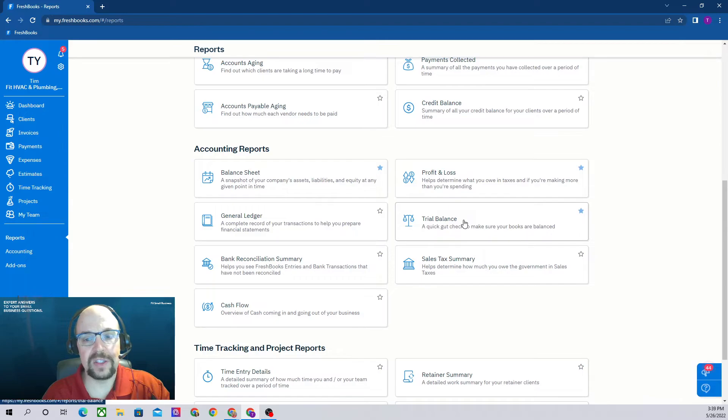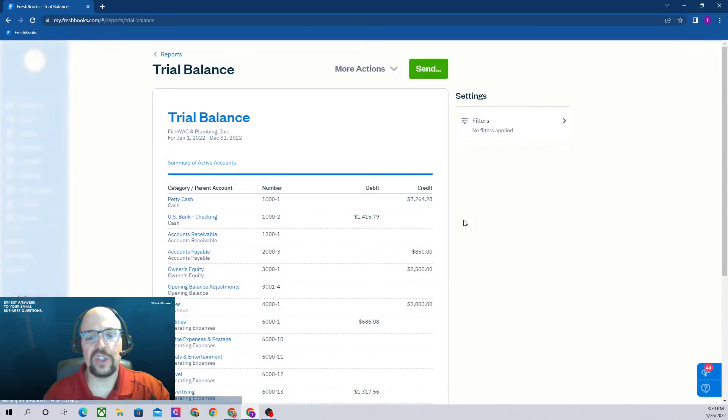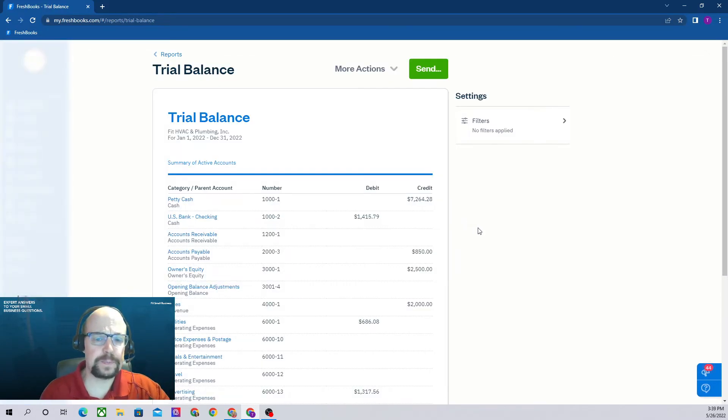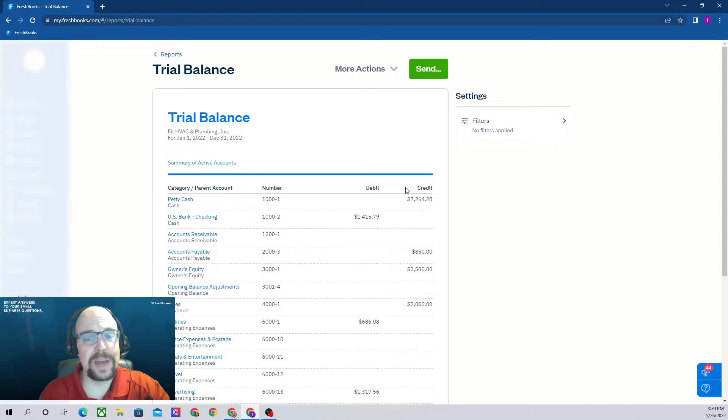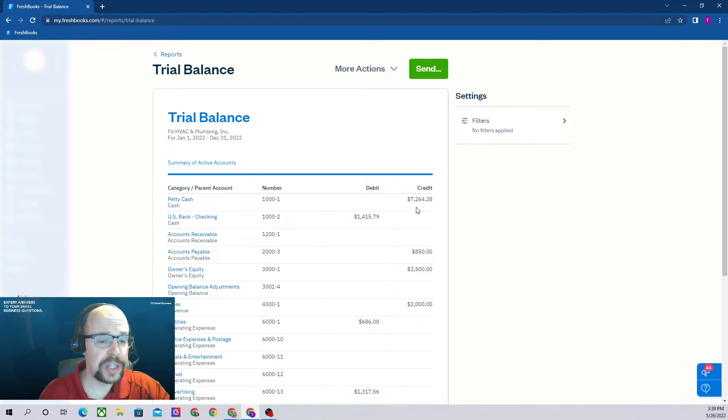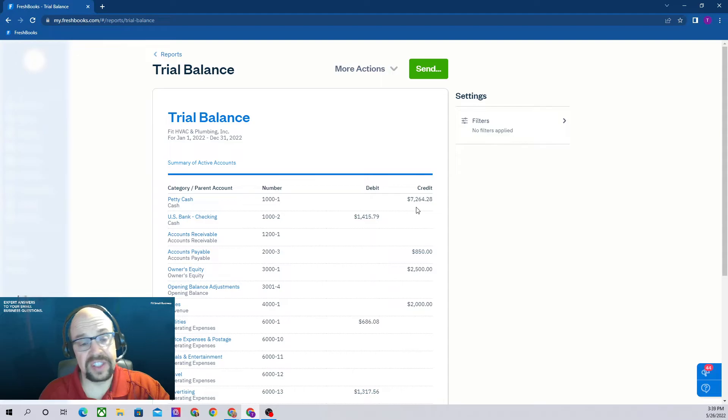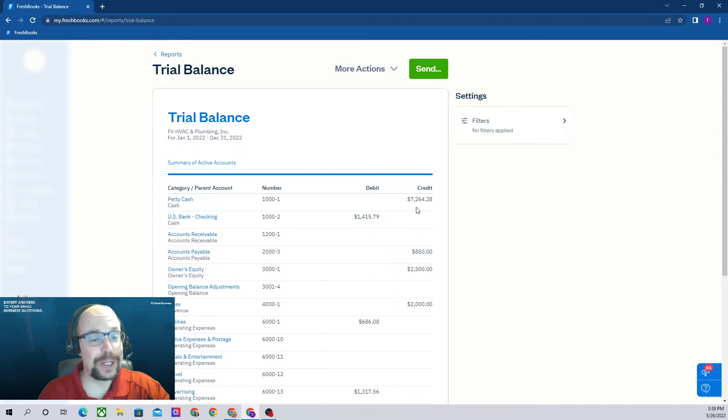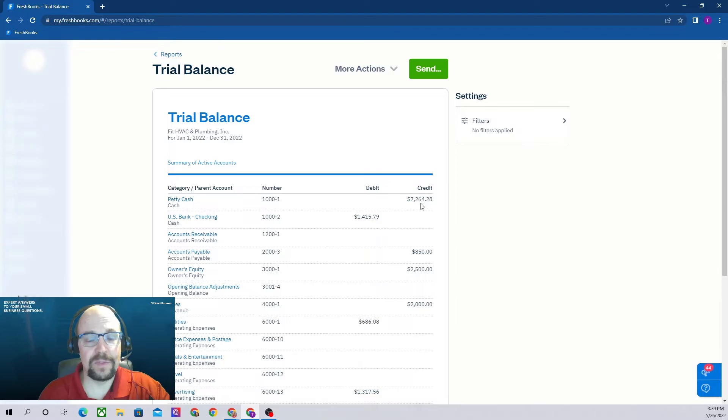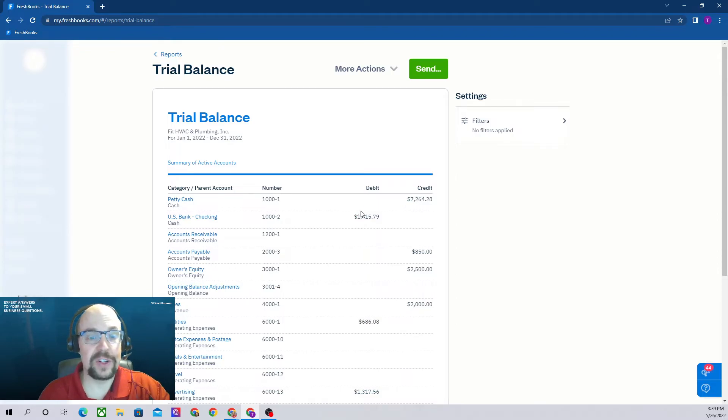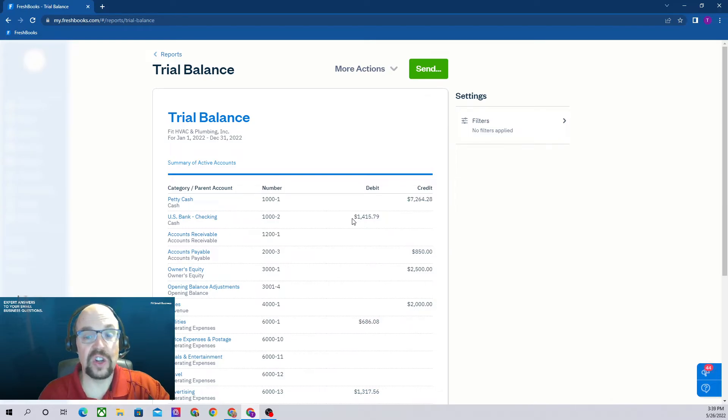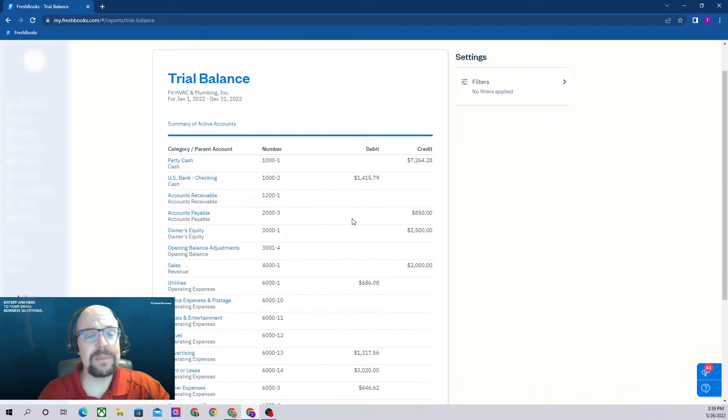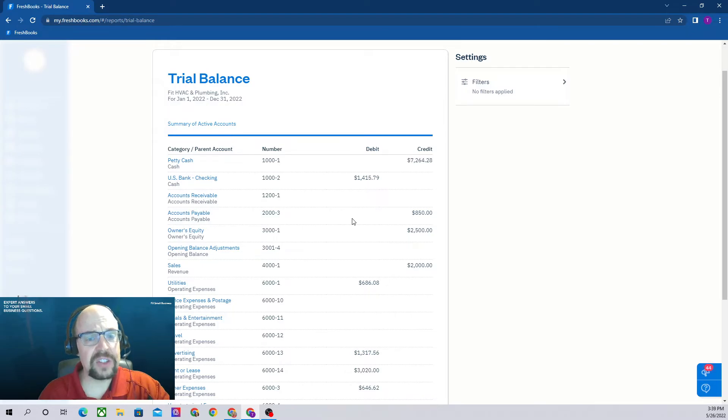Let's click into trial balance. Here we can see we have a negative balance in our petty cash account of $7,200. If this wasn't just a sample company, I would be very concerned. That's just from sample transactions that we've entered. Then we have our US Bank checking account with a positive balance of $1,400. Sometimes you need to see more detail than given on the financial statements, and that's when you come to this trial balance.